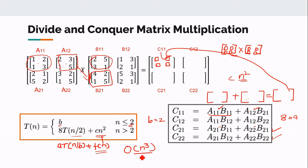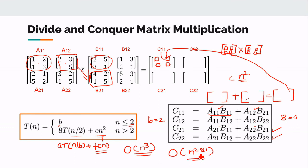Solving this recurrence relation gives a complexity of O(n³), meaning the divide and conquer strategy makes no improvement over conventional matrix multiplication. In the next session, we will look at Strassen's algorithm, which reduces the complexity to O(n^2.81).